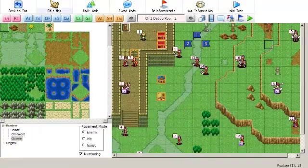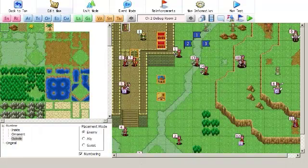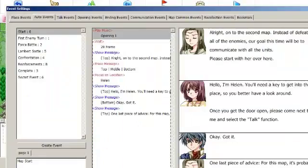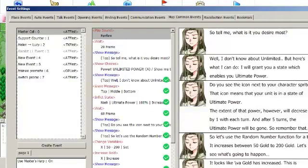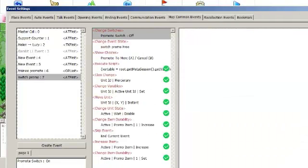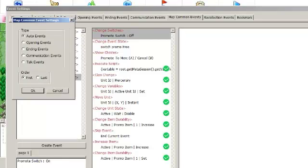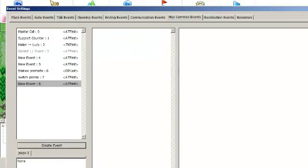Now then, to handle this, we want the trainee unit to automatically promote at level 10. So we're going to go to map common events, create a new event. This should be... I'll go over what all of these mean later. But first, we're going to go to the event condition.